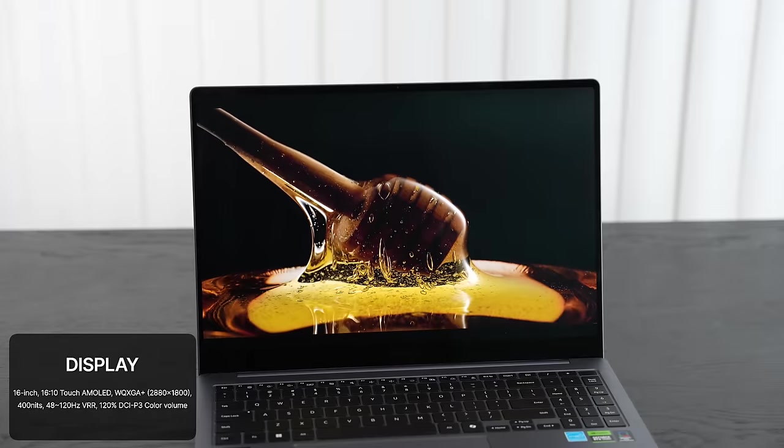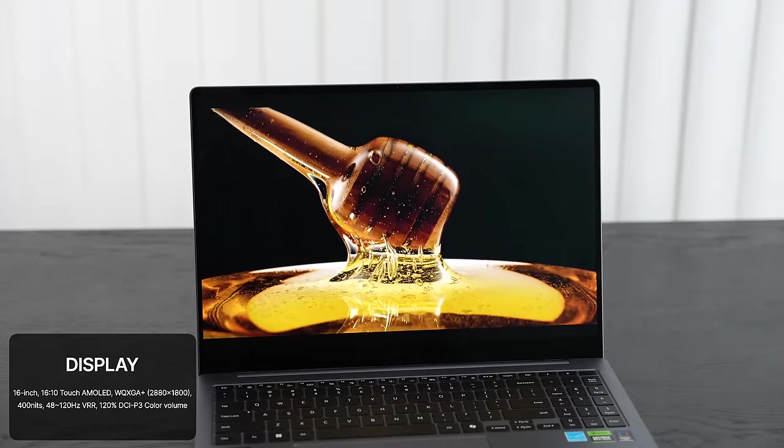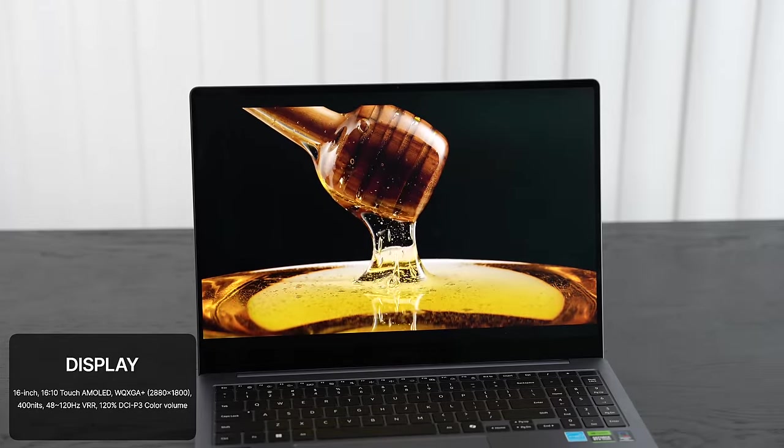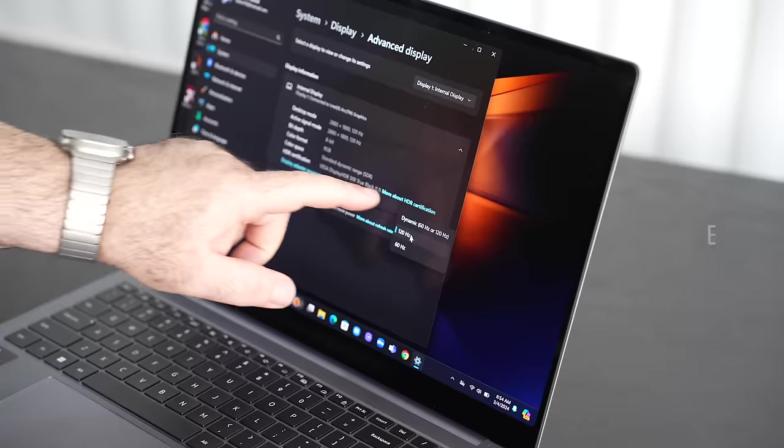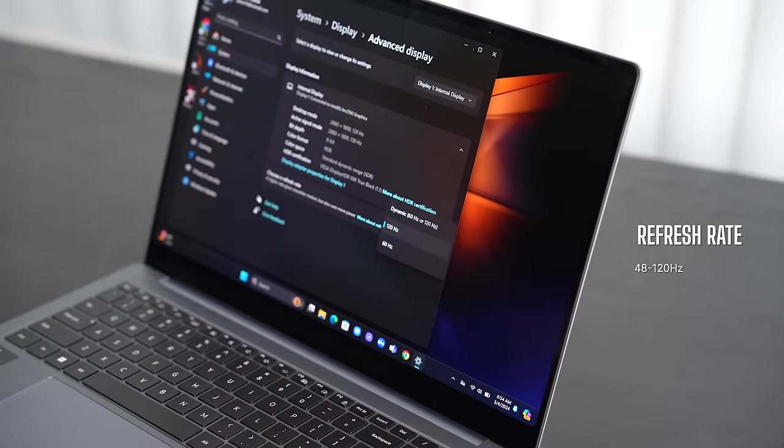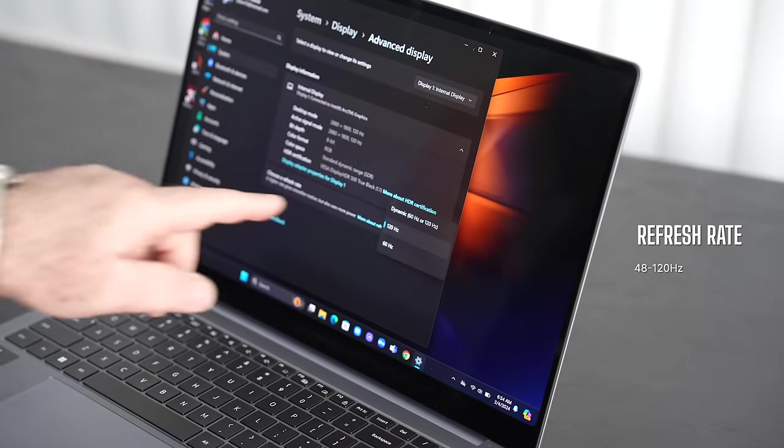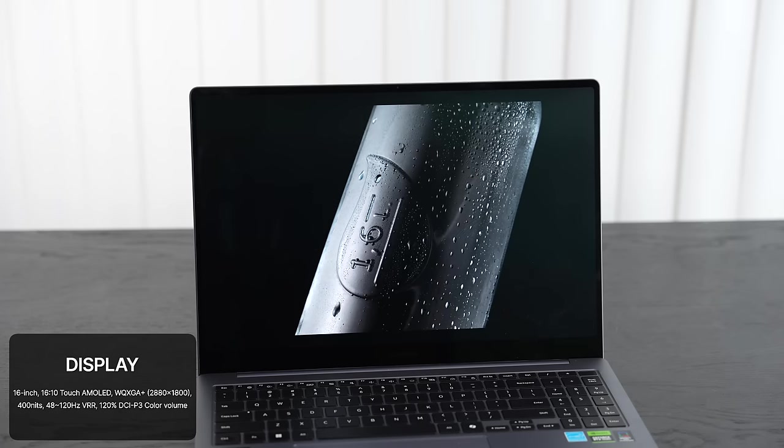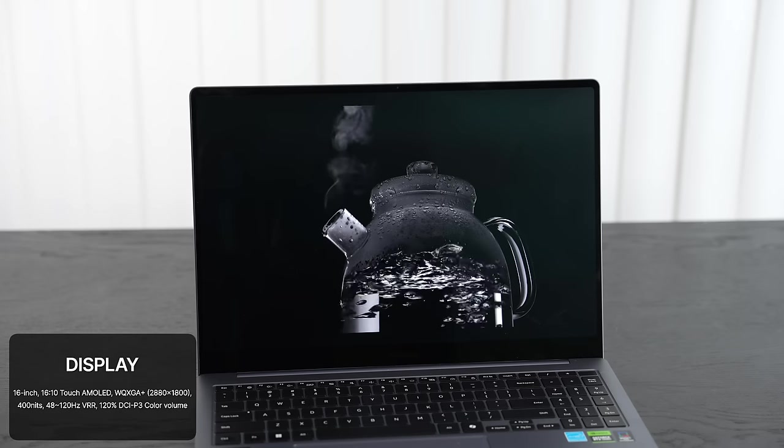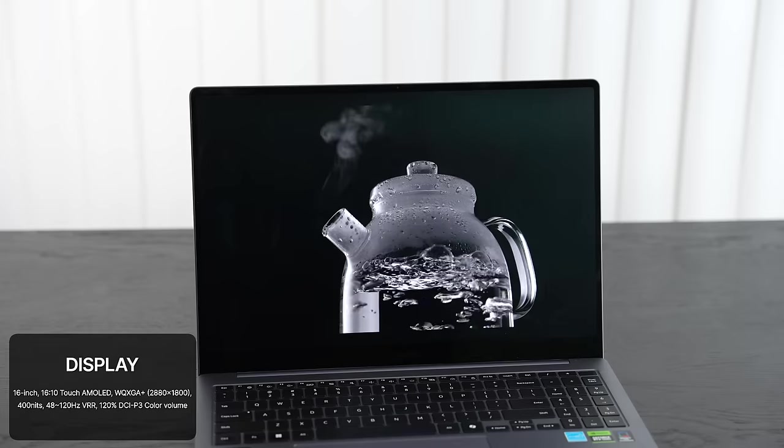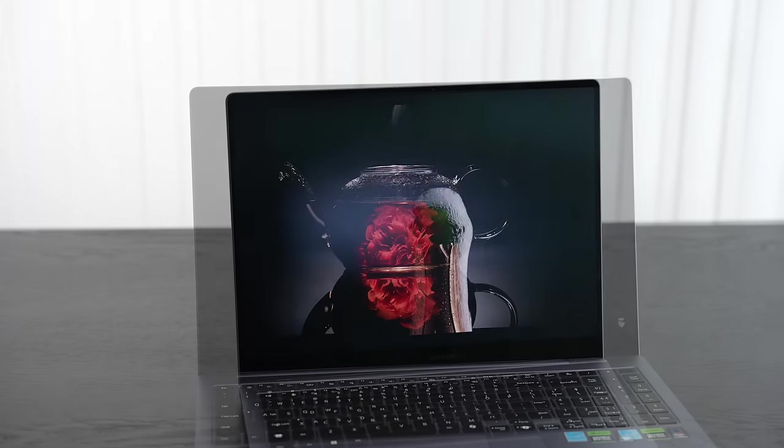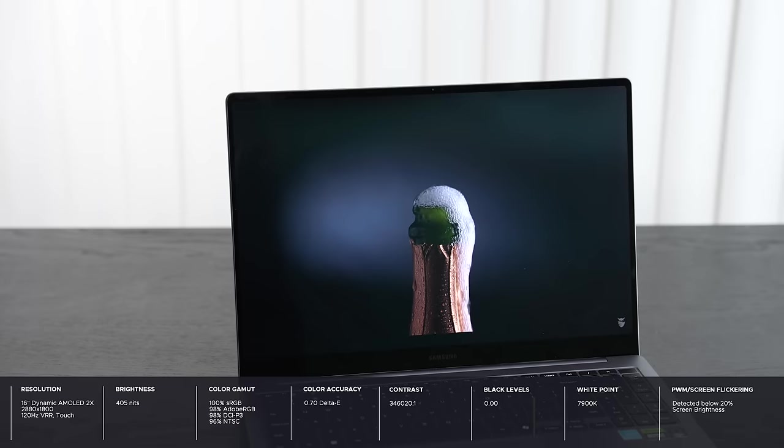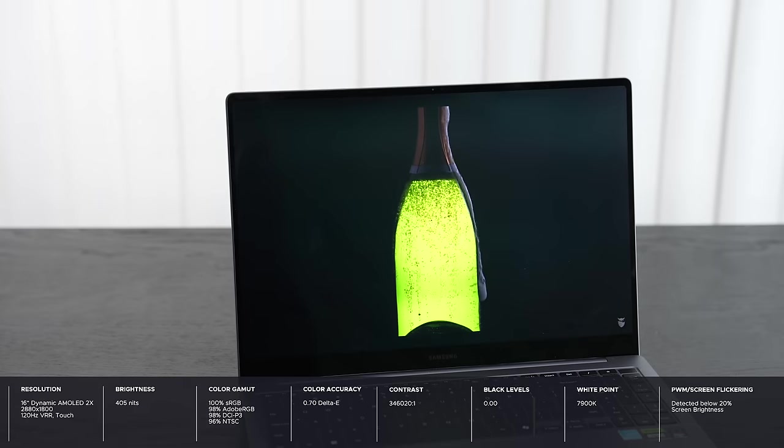To me, the star of the show has got to be the 16-inch Dynamic AMOLED 2X display with a variable refresh rate up to 120 hertz, which is now touch-enabled. This is a change year over year and a welcome change at that. With a Dynamic AMOLED 2X display, you get all the hallmarks of an AMOLED display - the deep blacks, the super vibrant colors, the really high contrast, excellent coverage of the color gamut, really color accurate.